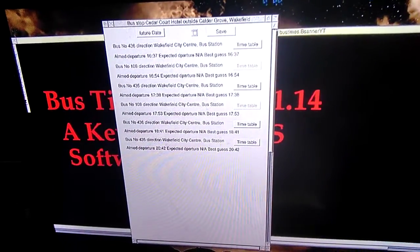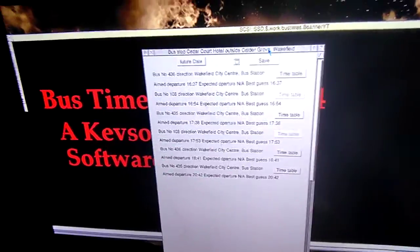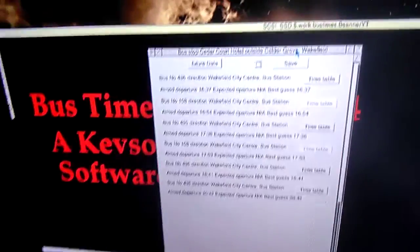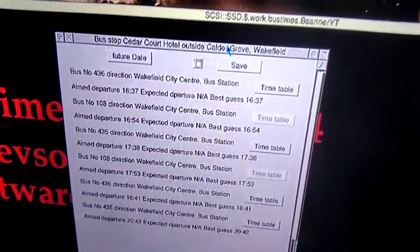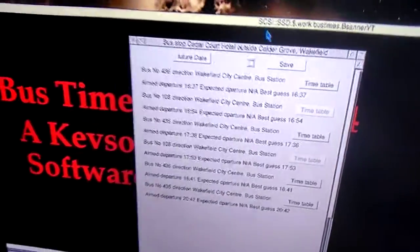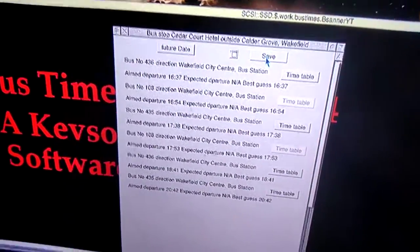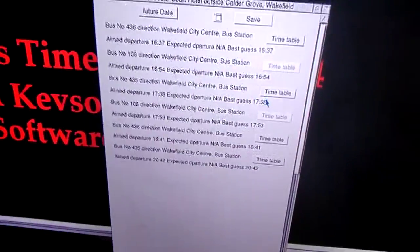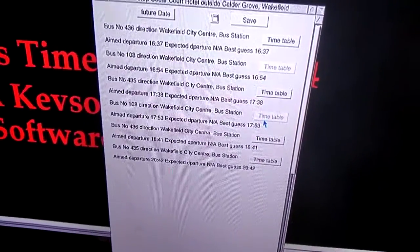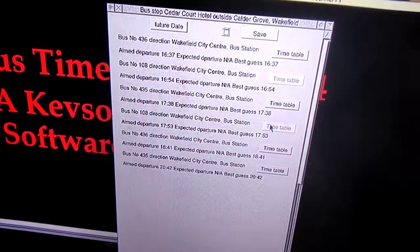New in this version: at the top, you can see there is a better description of the Bostop. There is now a save Bostop function. Also, some of these ones here have greyed out buttons — there is no Bost route timetable available for those.